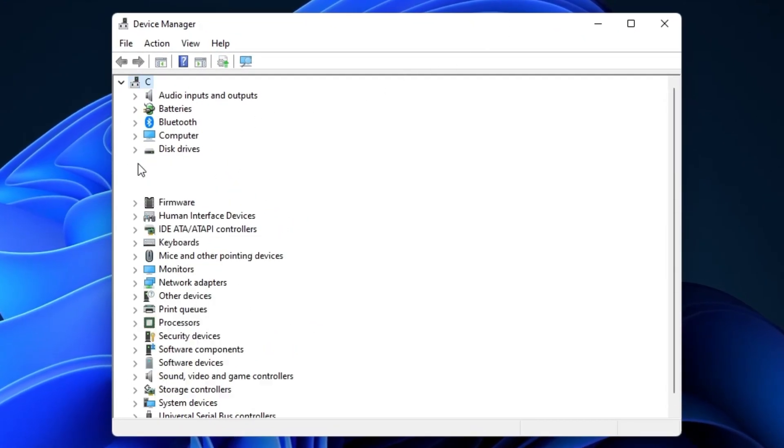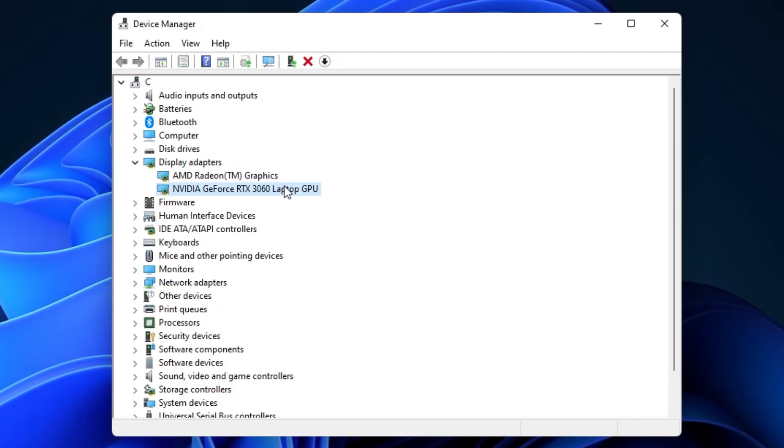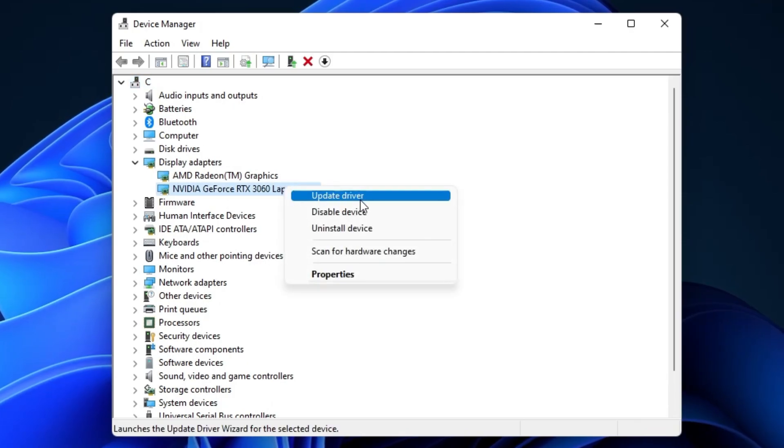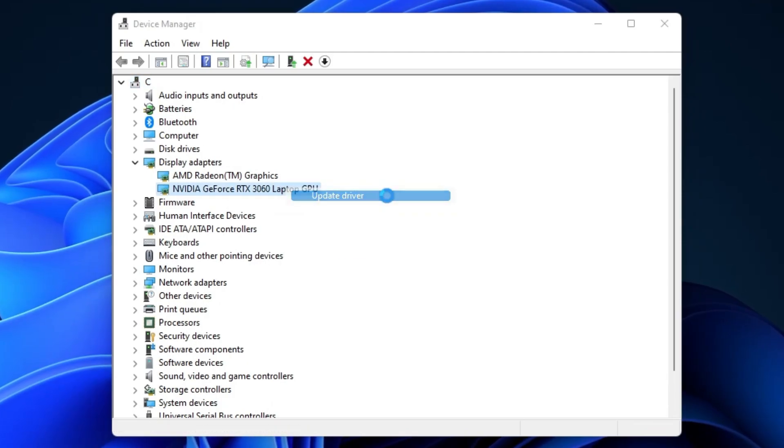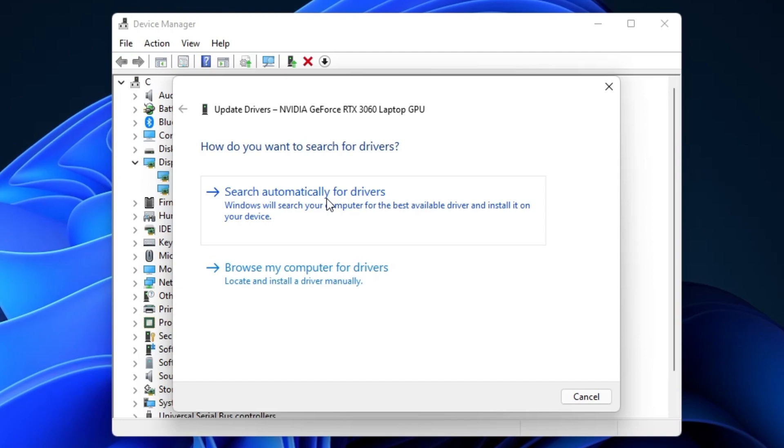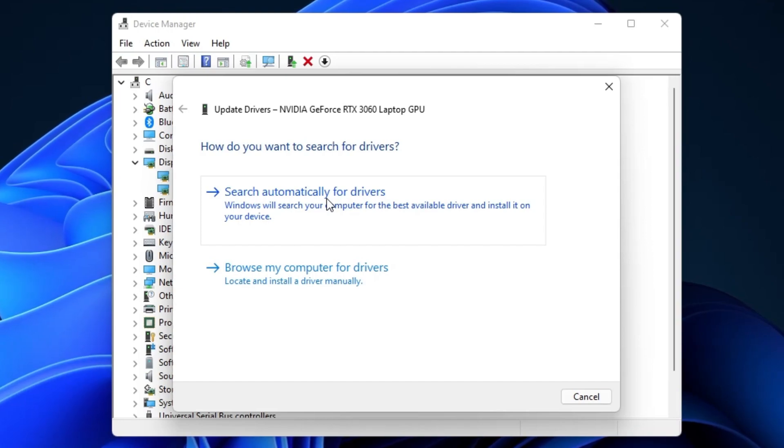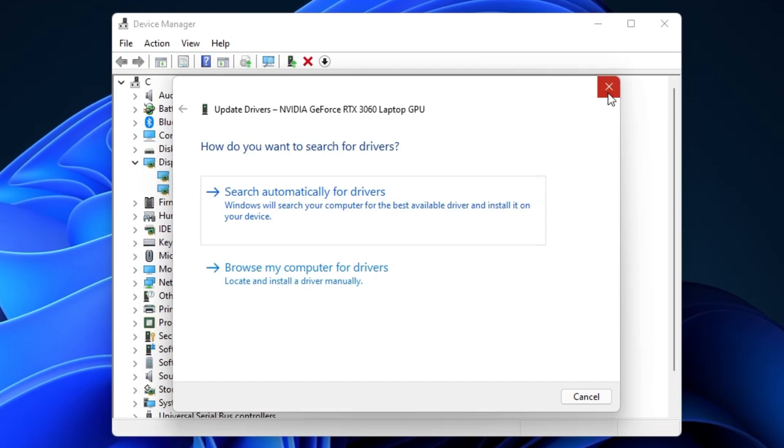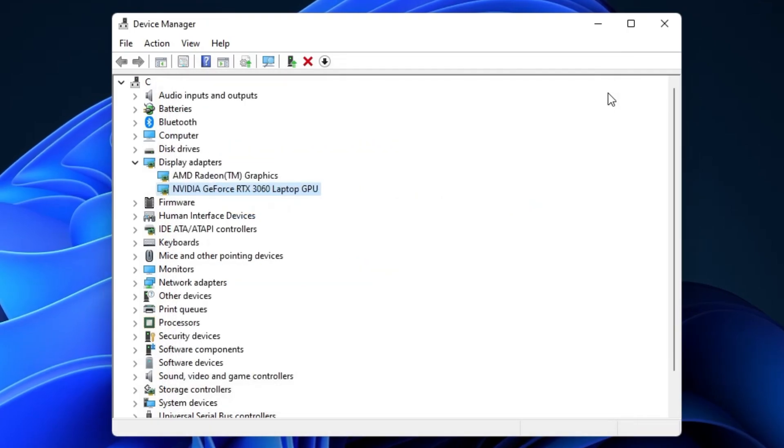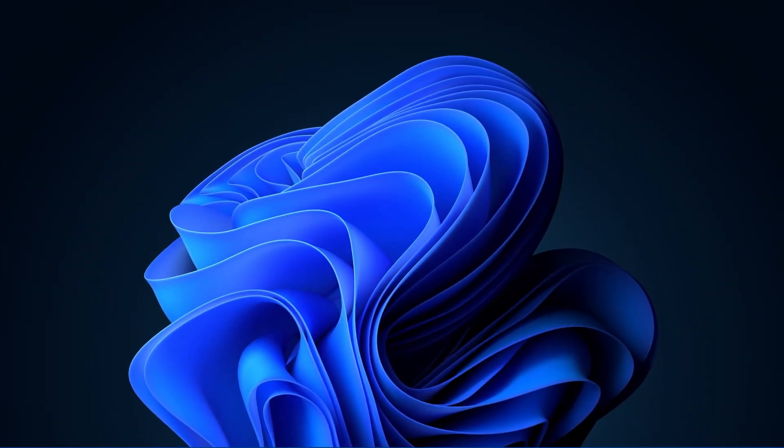Expand Display Adapters, right-click your graphics card, select Update Driver and then search automatically for drivers. This will take a moment to make sure that your display driver is up to date.